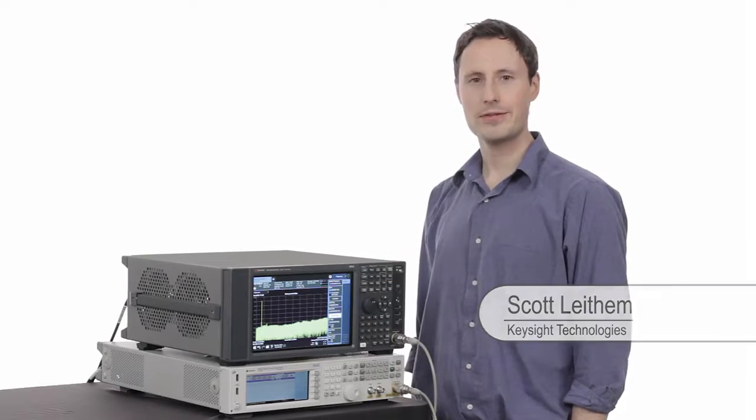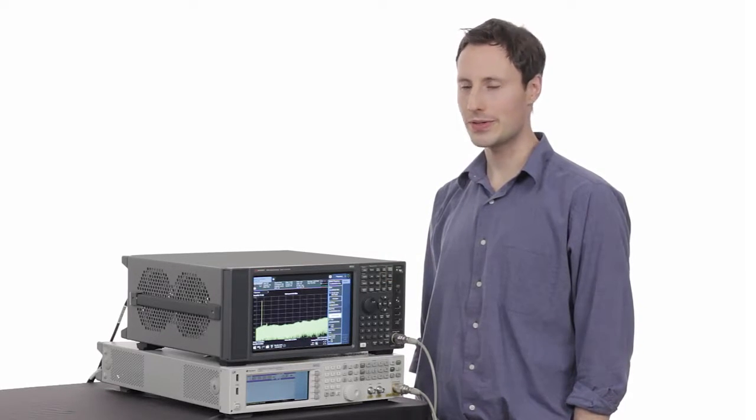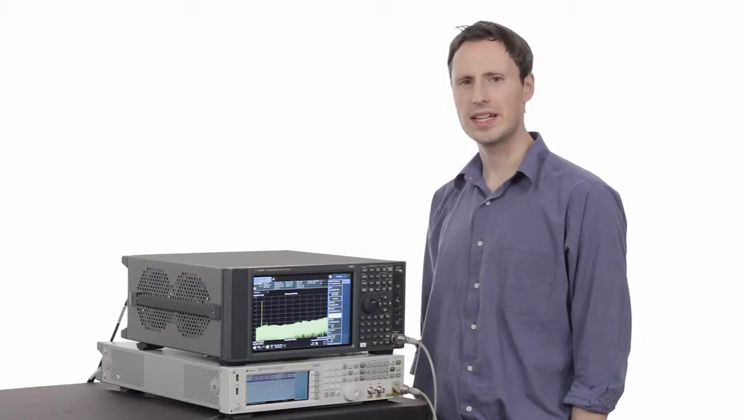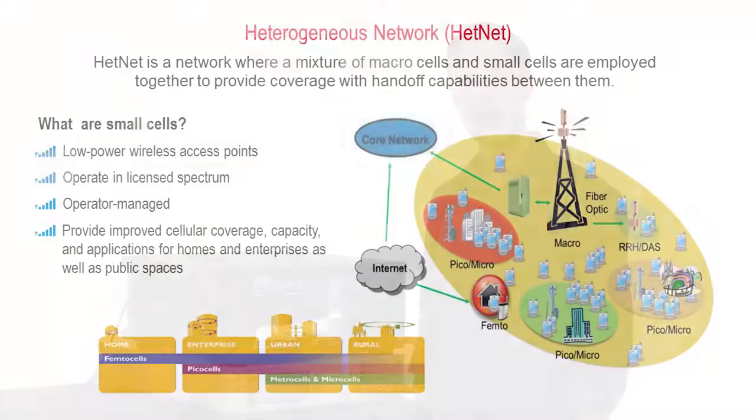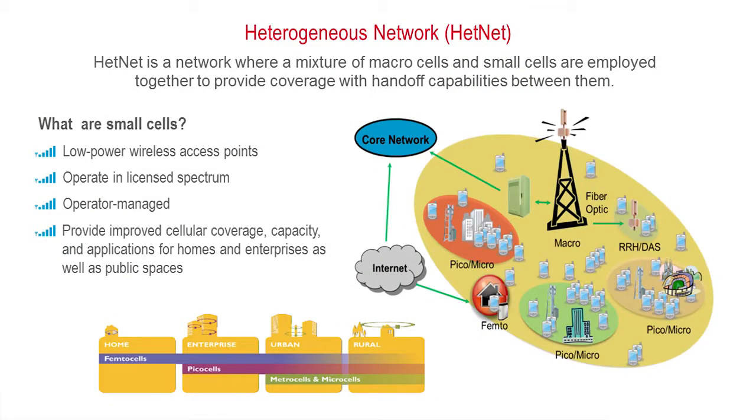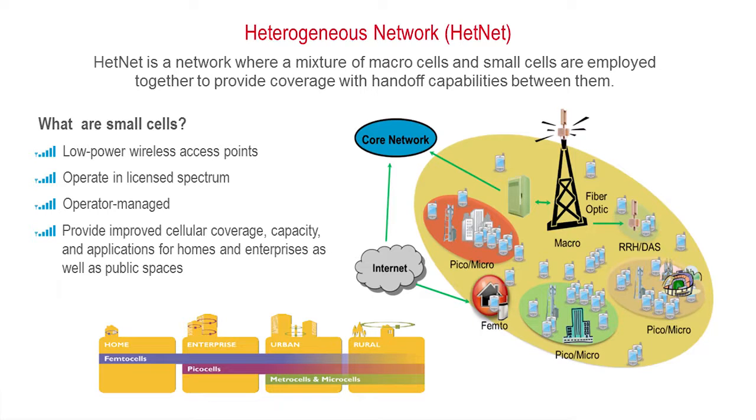As the demand for capacity and coverage grows, newer techniques need to be employed. Heterogeneous networks, also known as hetnets, combine large macro cells with small cells and strategic handoffs. LTE Advanced has introduced many new features to address more efficient operation and the need to utilize small cells.